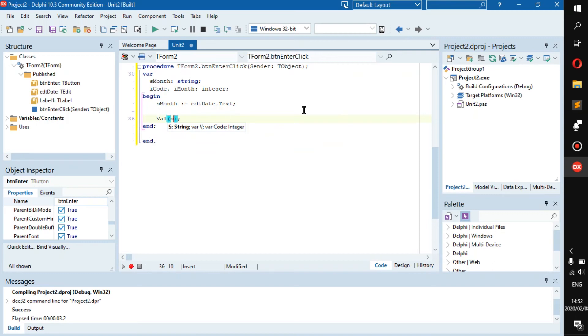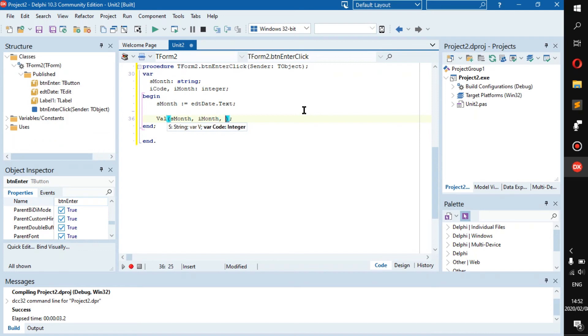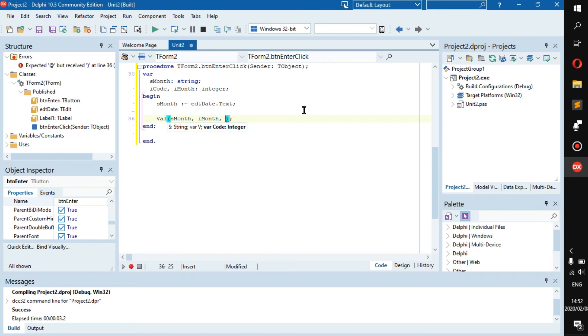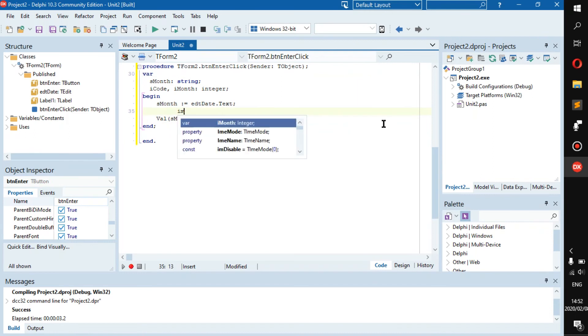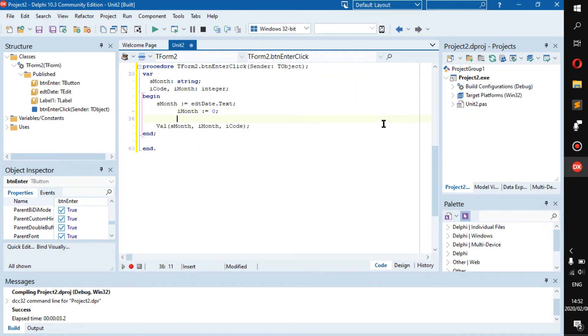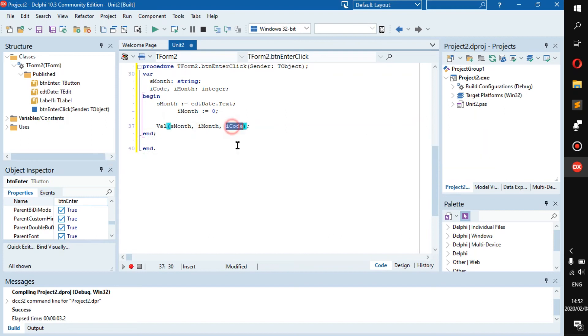So then we can go sMonth, iMonth, and then iCode. Now what will this do? Let's just put iMonth in as zero, just in case. So what will this do? Basically what it will do is it will take sMonth and it will validate that it is an integer.